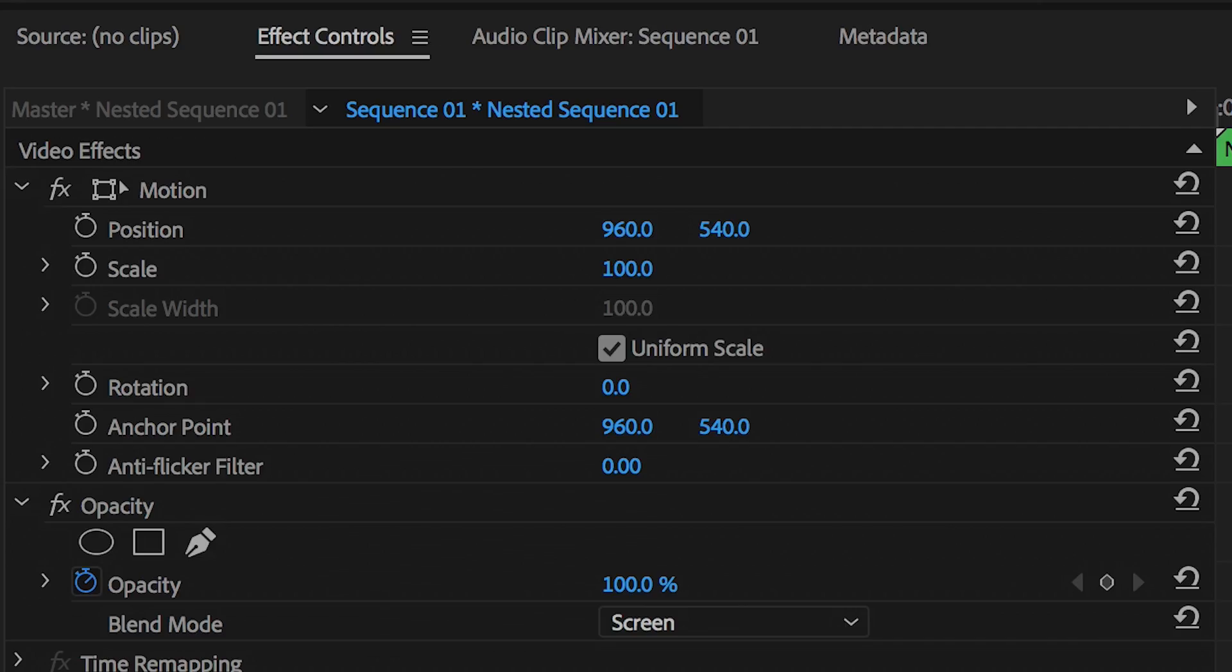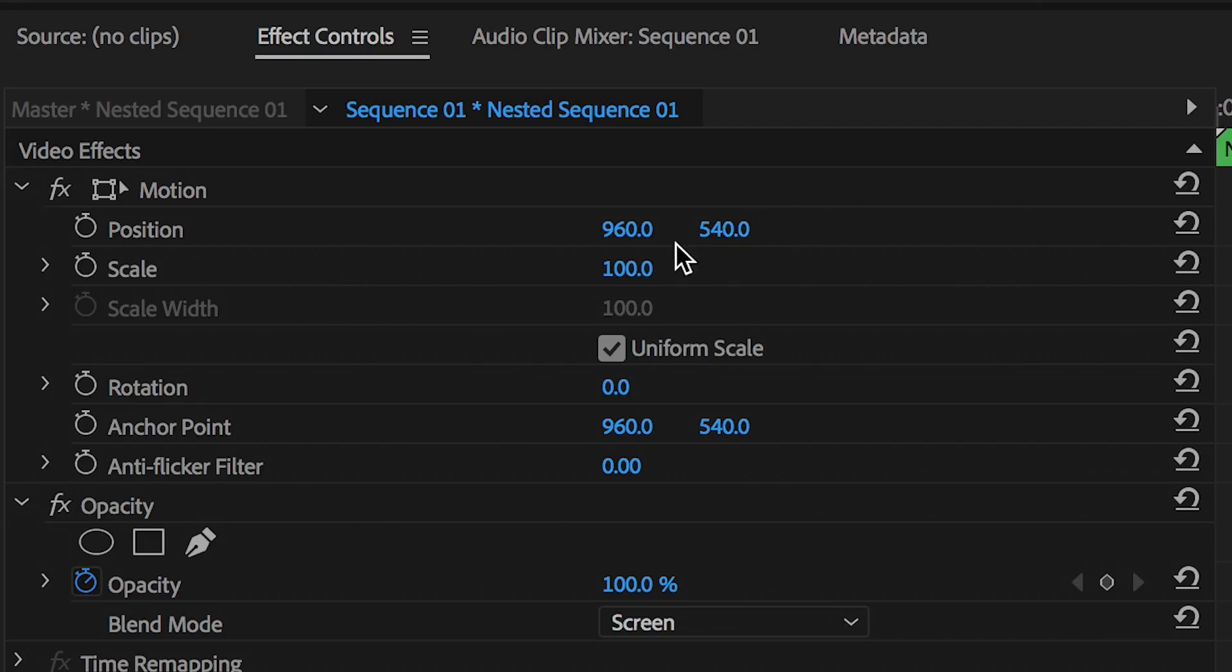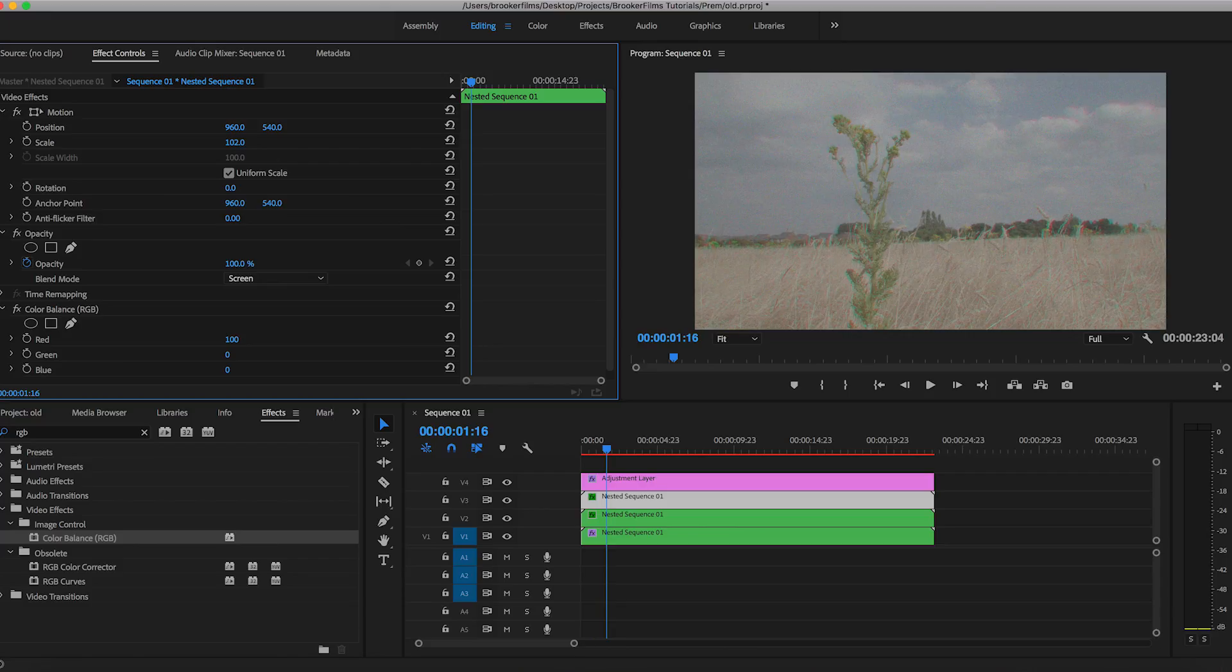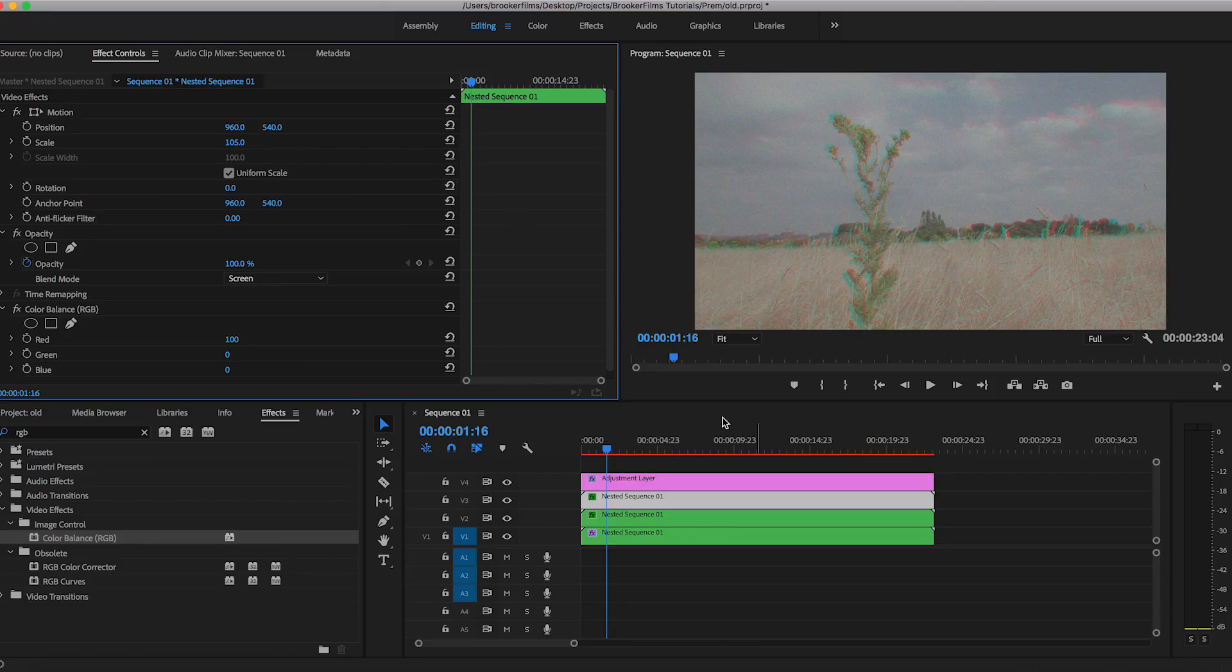So with the top layer, we just want to go through up to motion and we want to change the scale up to around 105. And you can see the color aberration effect is starting to bleed through.